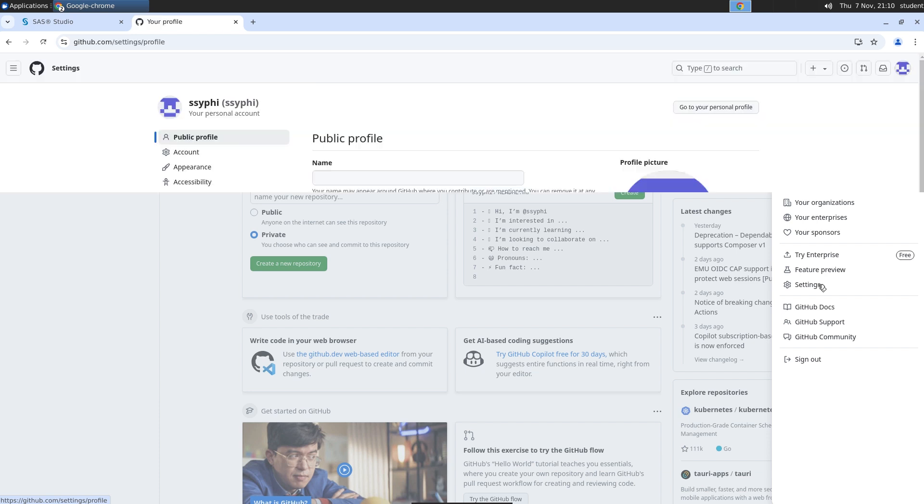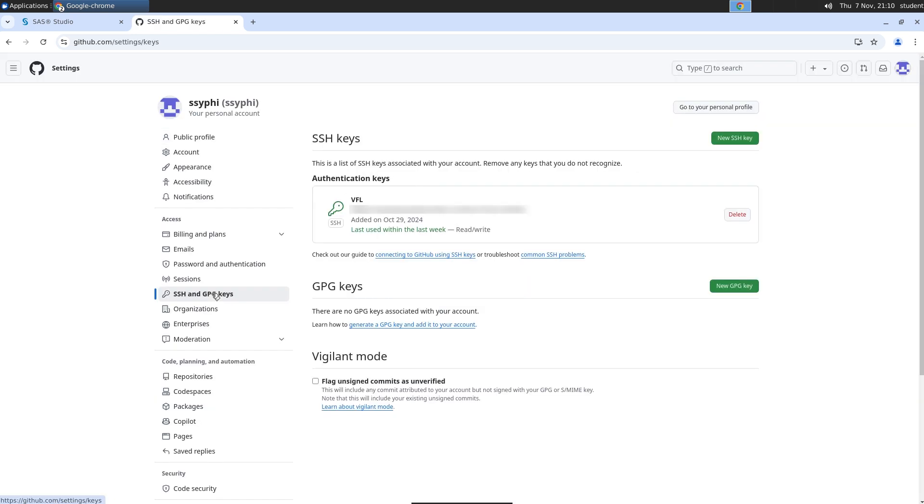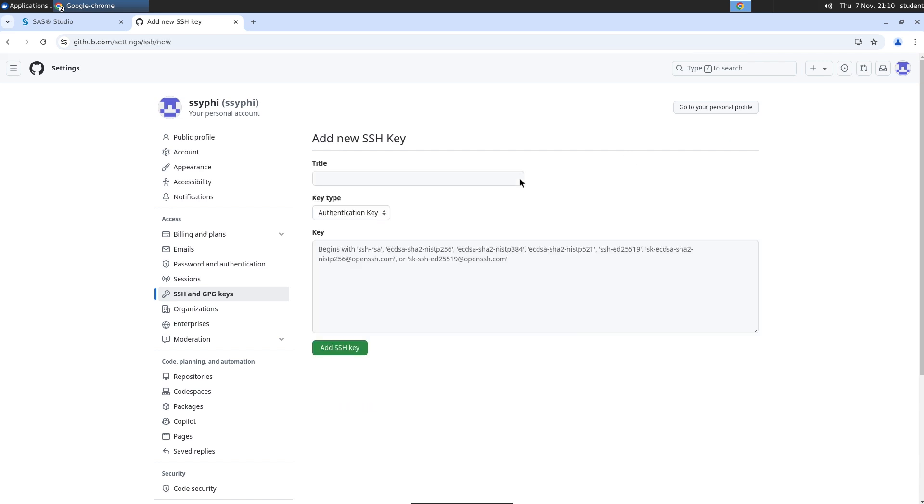In the left panel, select SSH and GPG keys. Click New SSH key, and type SAS Studio in the title field.